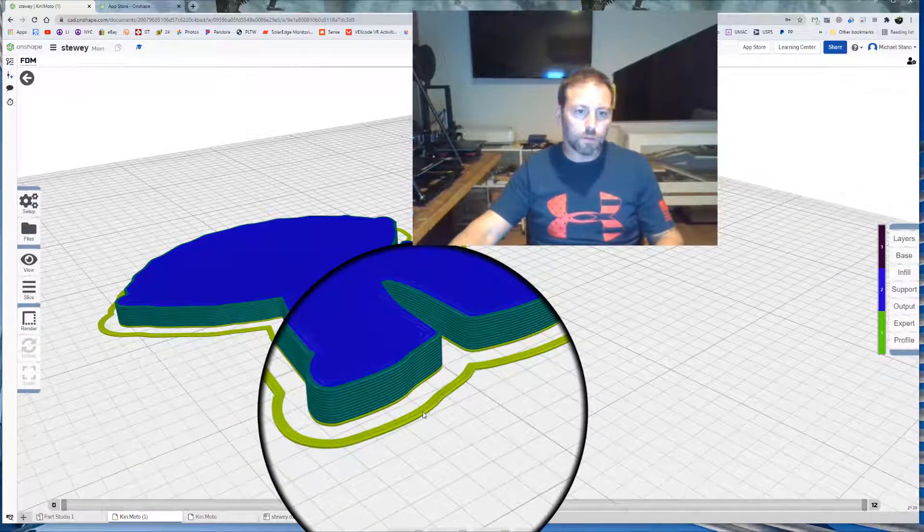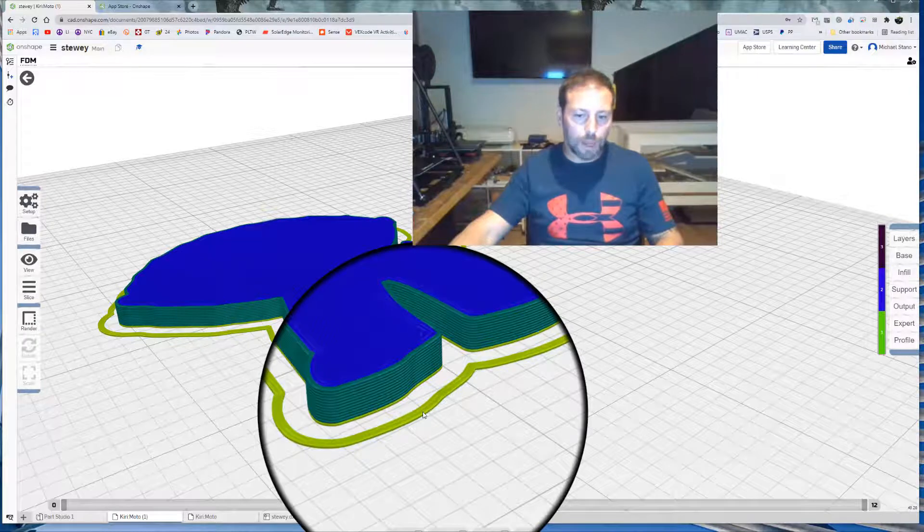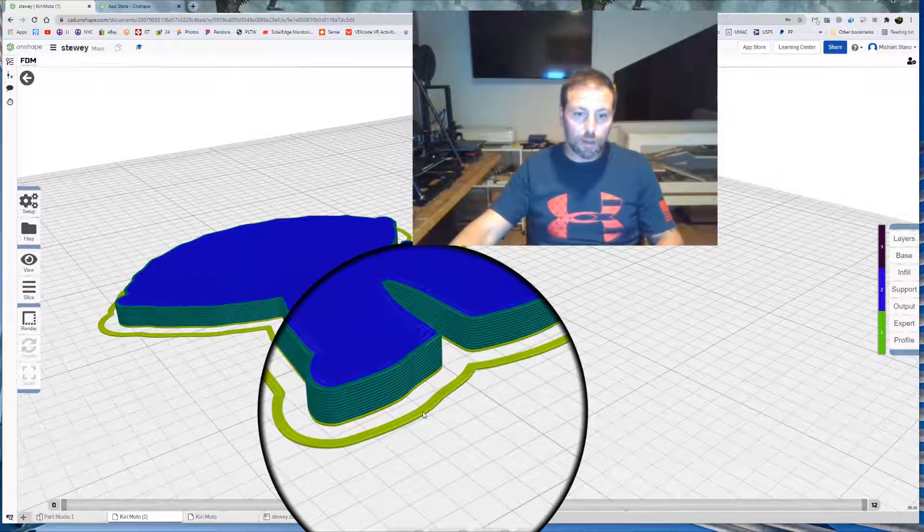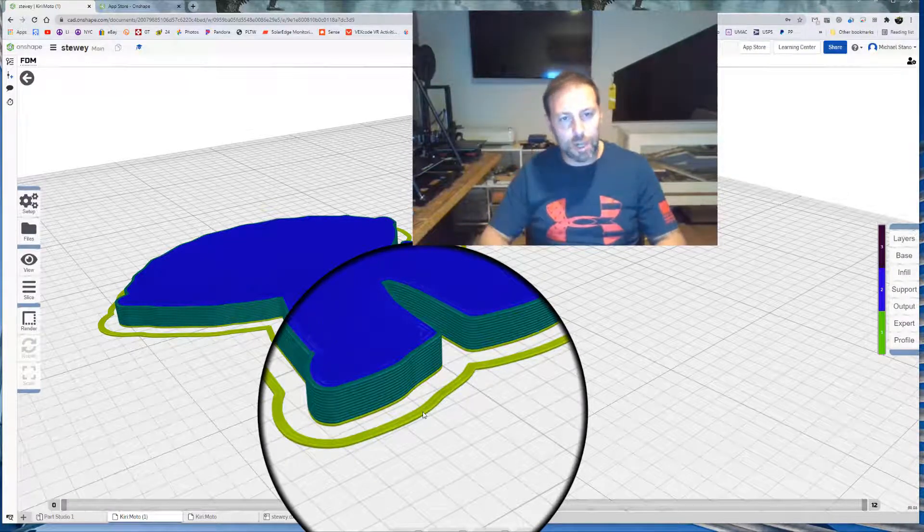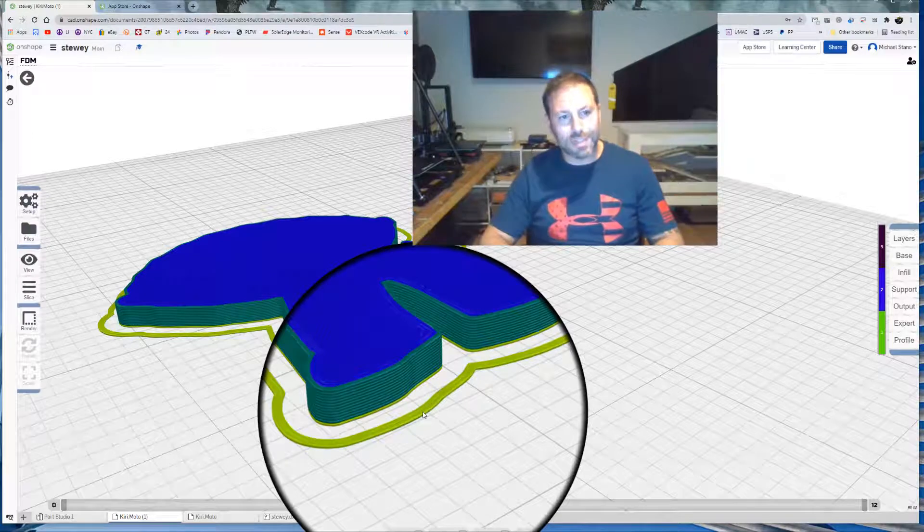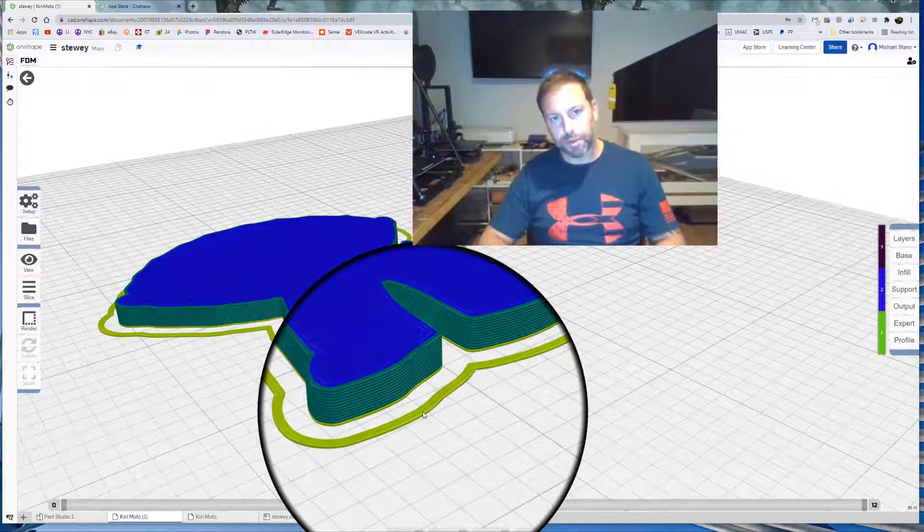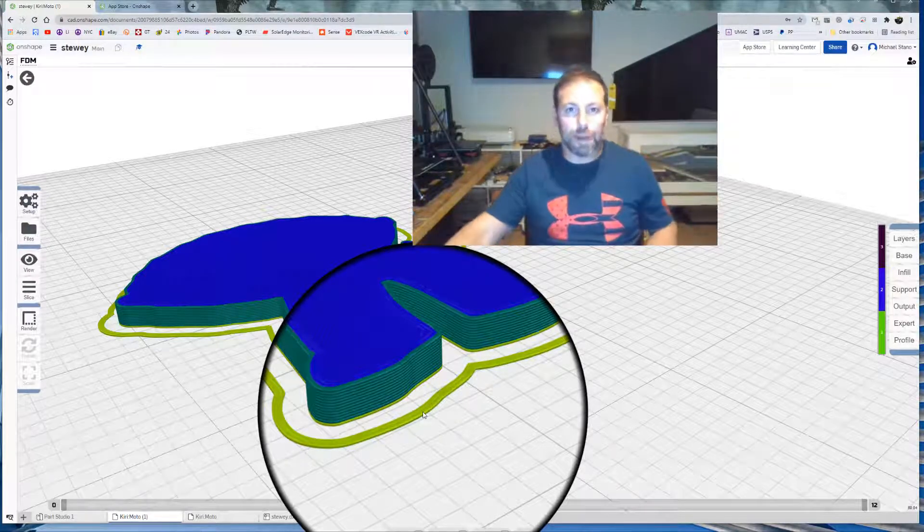But as we get more experience with this, we'll talk about those more in detail. Alright. I hope you enjoyed that little quick snapshot of the Kirimoto slicer for an Ender 3. Have a great day. Bye.